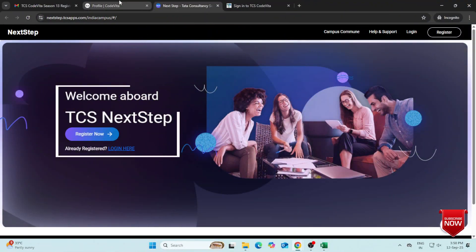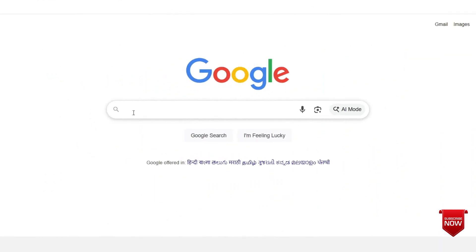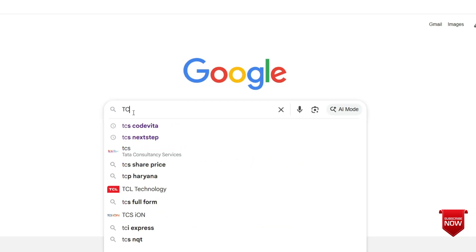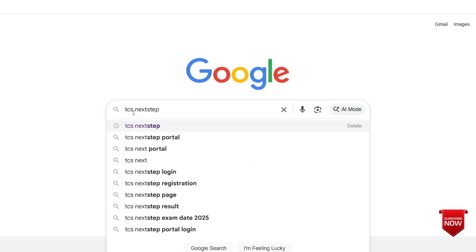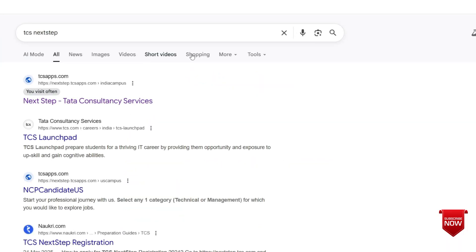Open Google and search TCS Next Step. Click on the first link to open the official website.